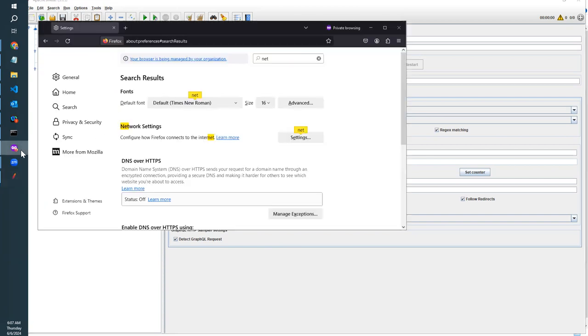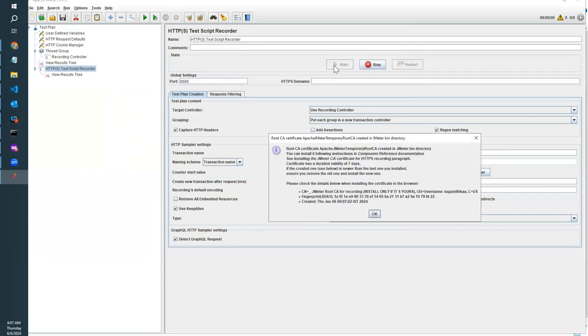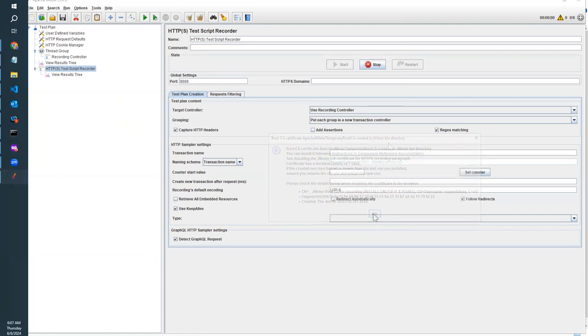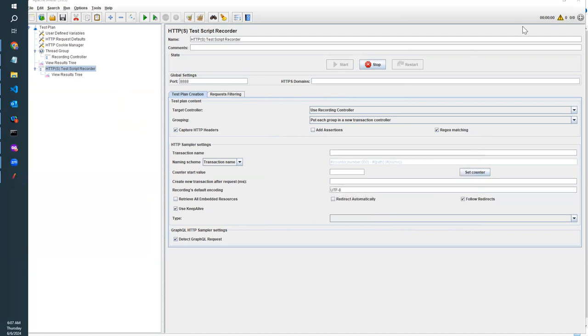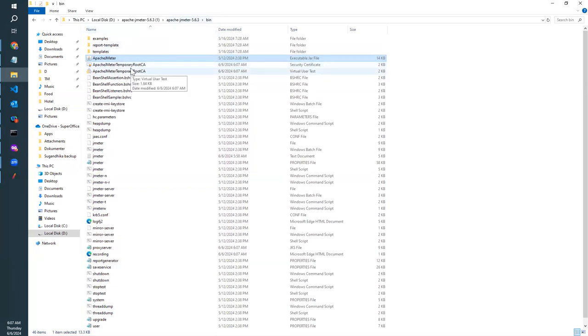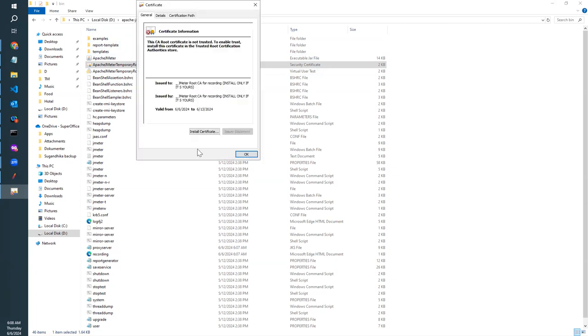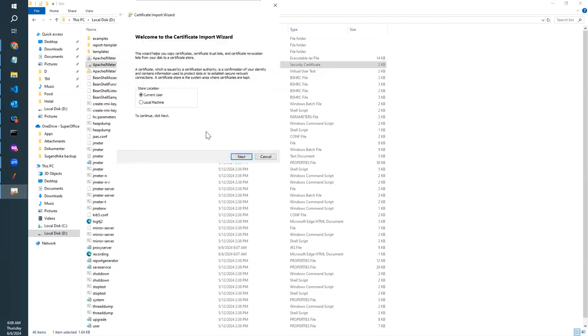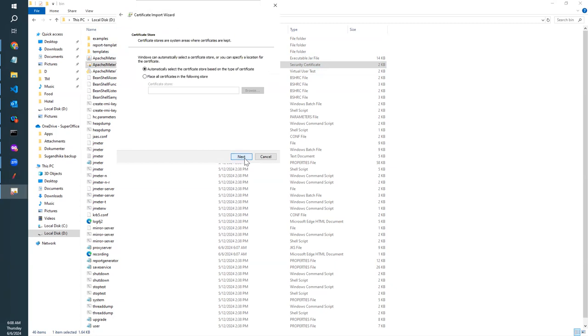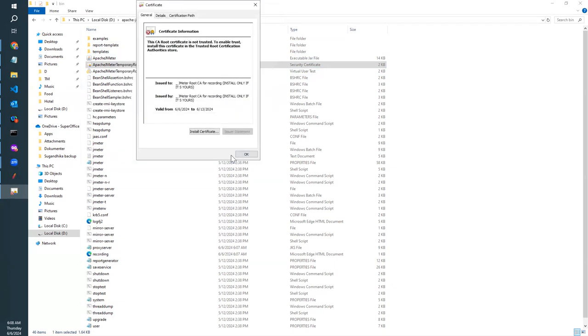Now all is set, and there's one more step. Once you click on the start button here, there will be a prompt like this. If you are a first-time user, once you click on that, you will get a root certificate in your Apache bin folder. Once you get the root certificate, what you have to do is double-click on it and install it. Once you install it successfully, you will see this message.